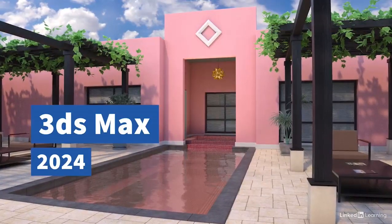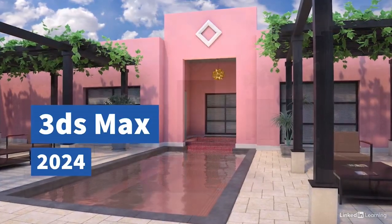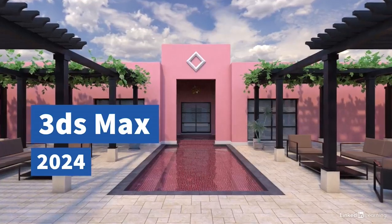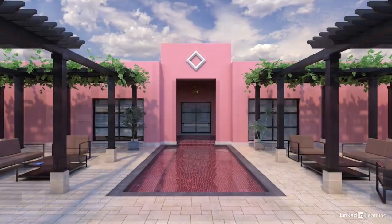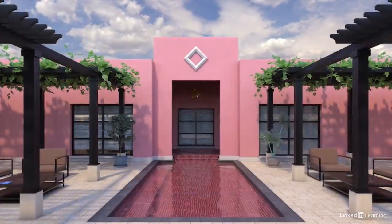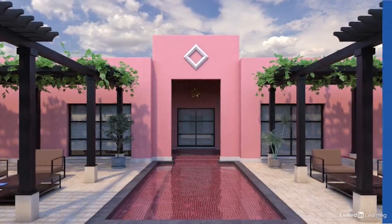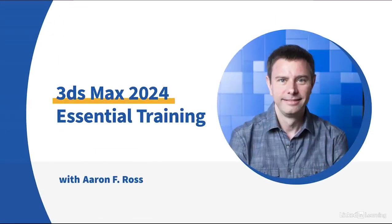3ds Max is the killer app for design visualization from Autodesk, but it also excels in media and entertainment. Hi, I'm Aaron F. Ross.